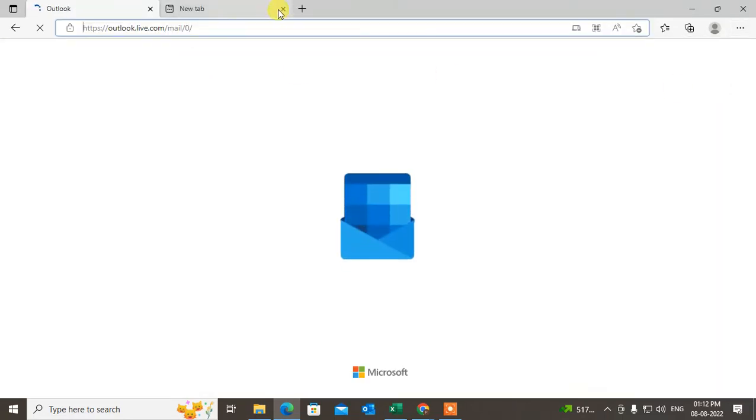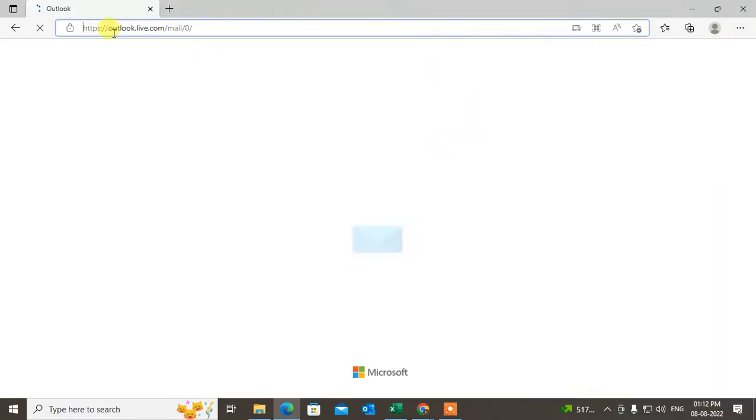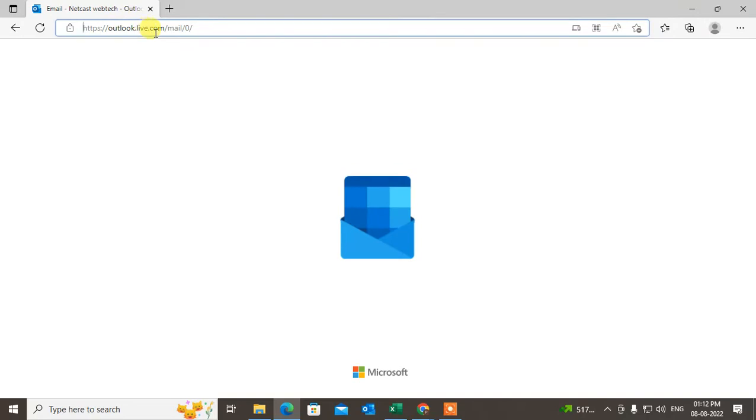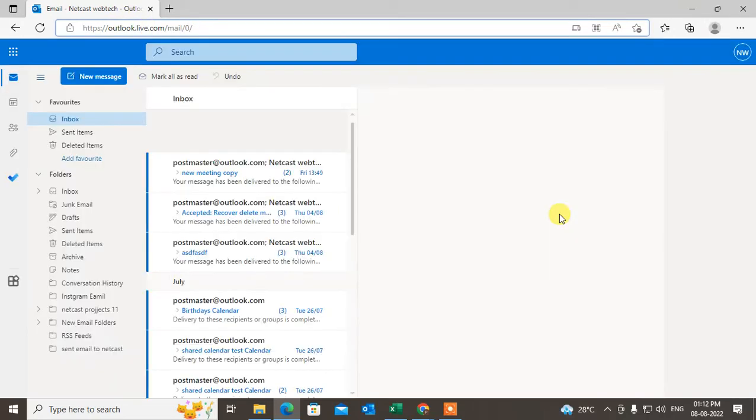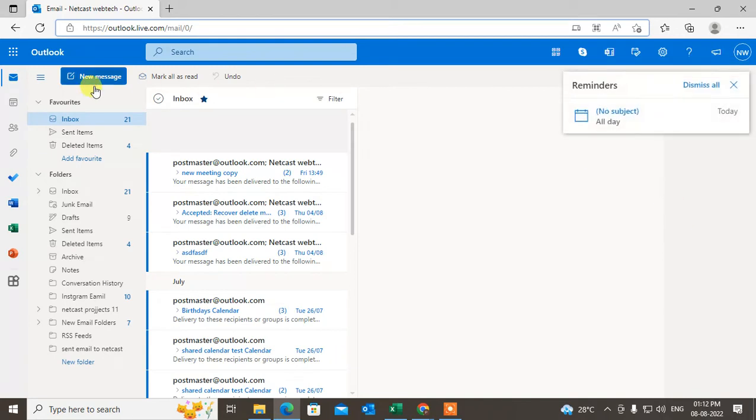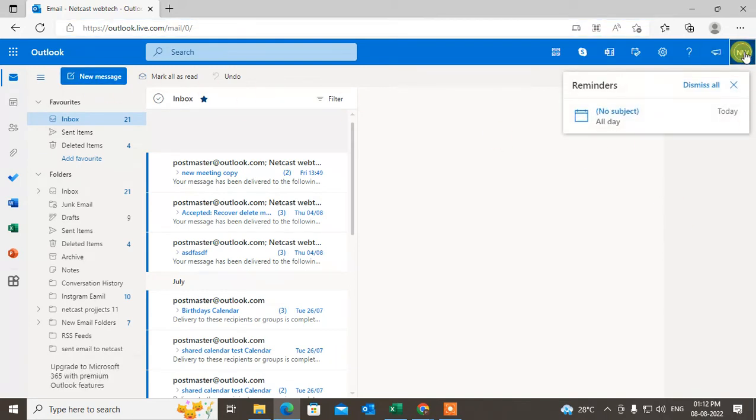Open Outlook in your browser. Go to outlook.live.com or you can go to microsoft.com. Here you have to log in with your account.